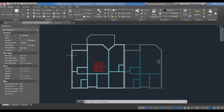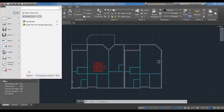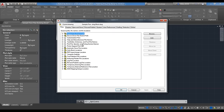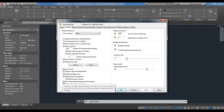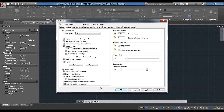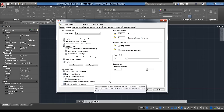In Options on the Display tab, there is a checkbox: 'Show the Page Setup Manager for new layouts.' If checked, any time you make a new layout it will automatically open the Page Setup Manager so you can configure the page setup. You can also pop into the Page Setup Manager at any time even if that option is disabled.